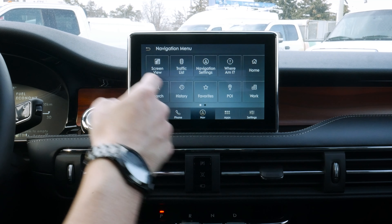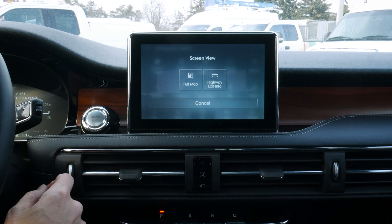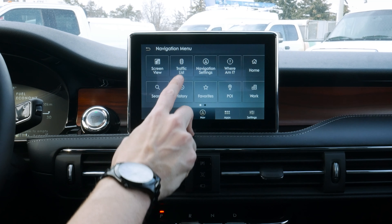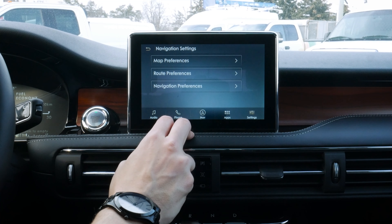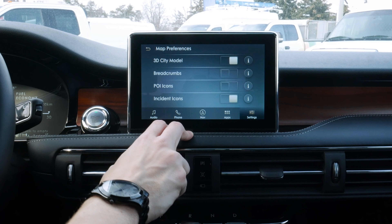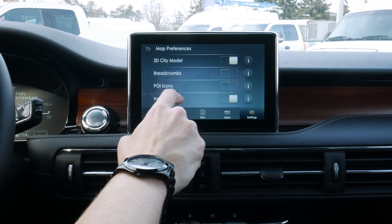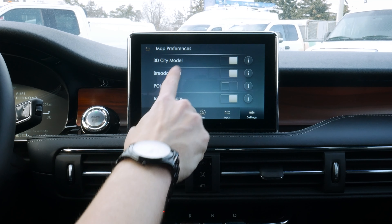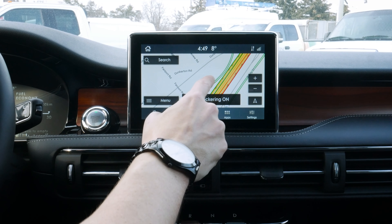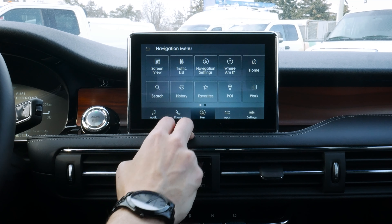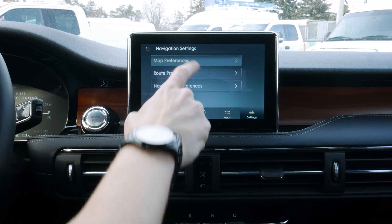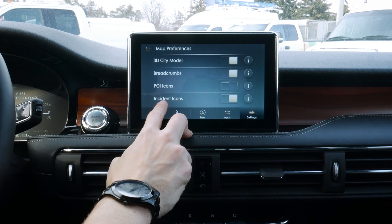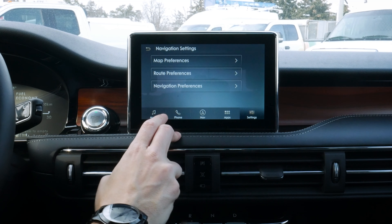Going into our menu, we've got a series of other options — different screen views including full map versus highway exit, traffic list, and advanced navigation settings. Under map preferences, we've got our 3D city model and breadcrumbs. Think Hansel and Gretel — as we take different routes, it leaves a breadcrumb letting us know places we've been, which is kind of neat. Moving back in, we've also got our point of interest icons and accident information so we can see exactly what's going on.